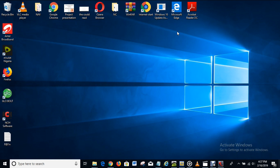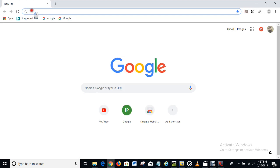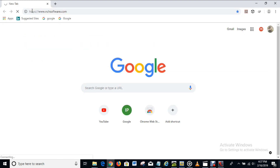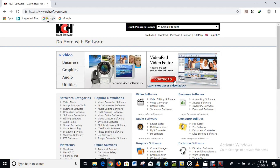The first thing you have to do is to go to your web browser. I'll use Google Chrome for this video. On your web browser you type in nchsoftware.com. That's the website where you download the software from.